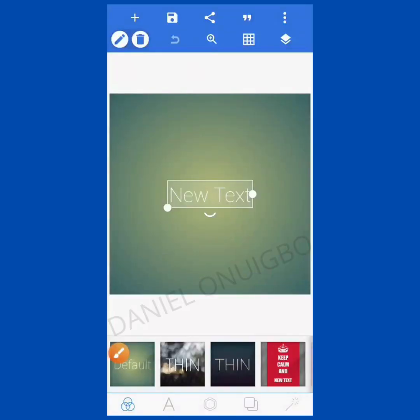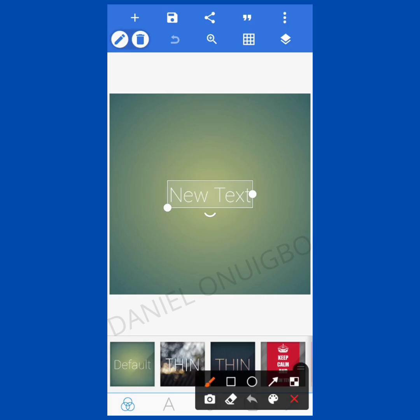Welcome to this training. Today we are going to learn Pixel Lab. This is the introduction to Pixel Lab, and today we'll be learning the environment of Pixel Lab. All these icons displayed at the front — I'll be explaining each and every one of them one after the other.